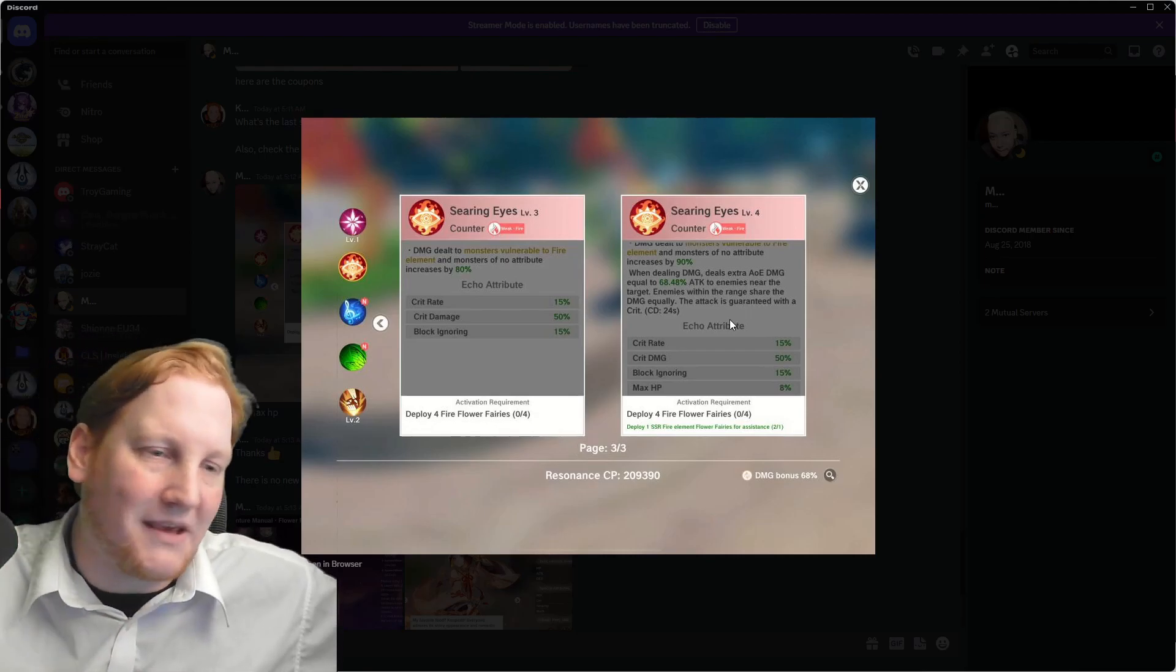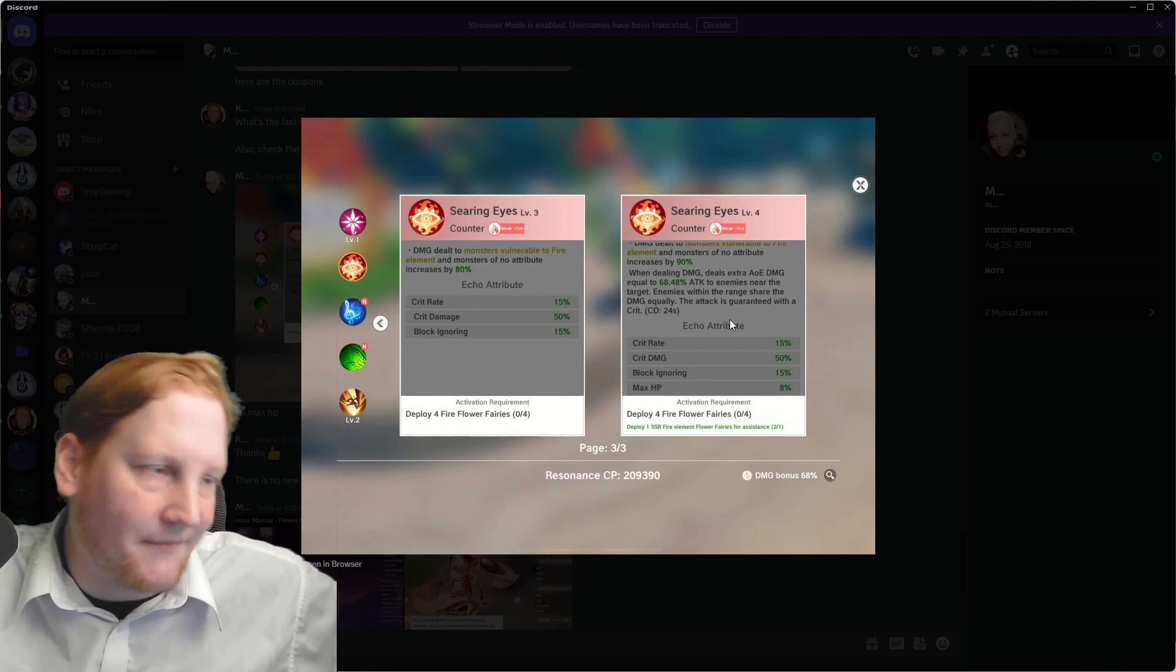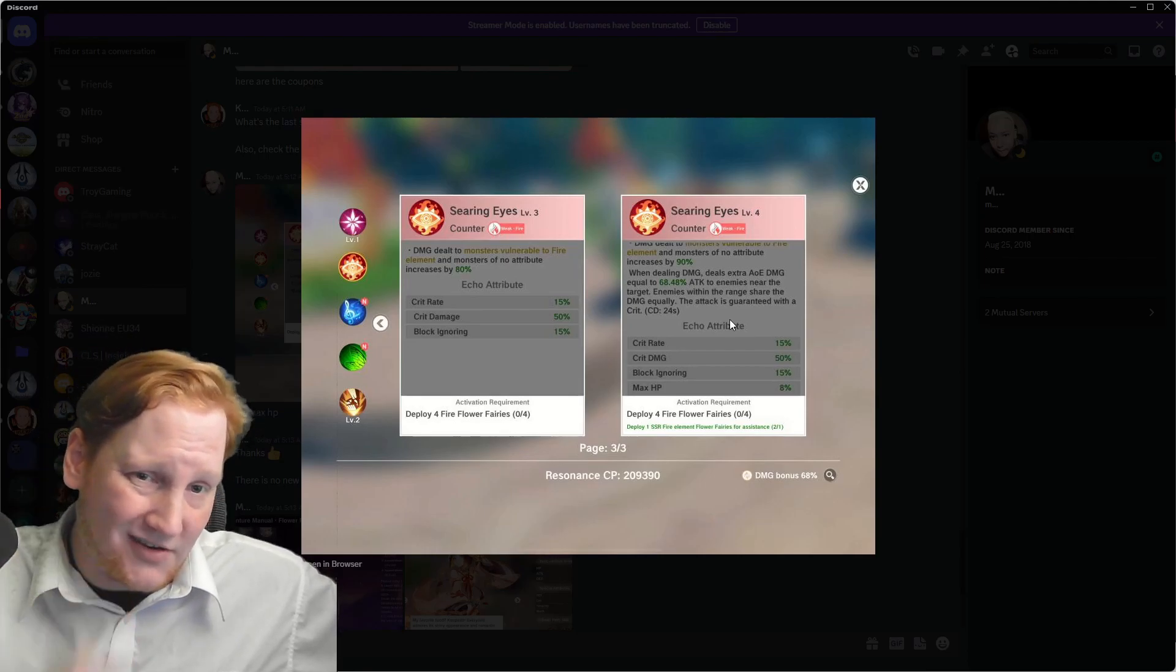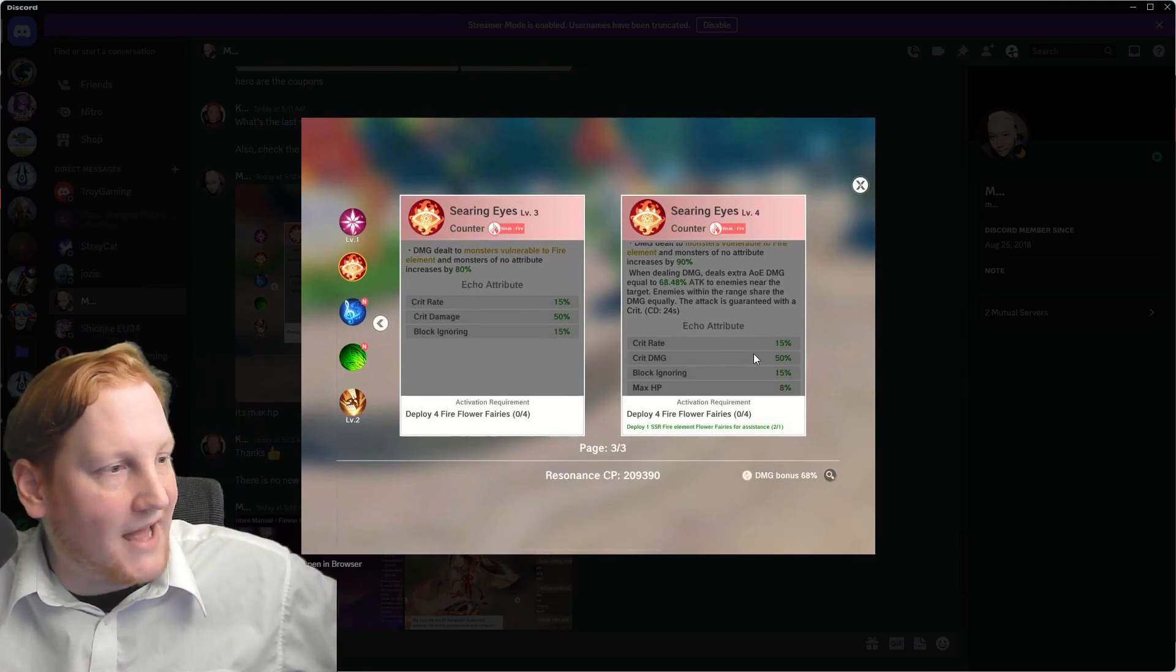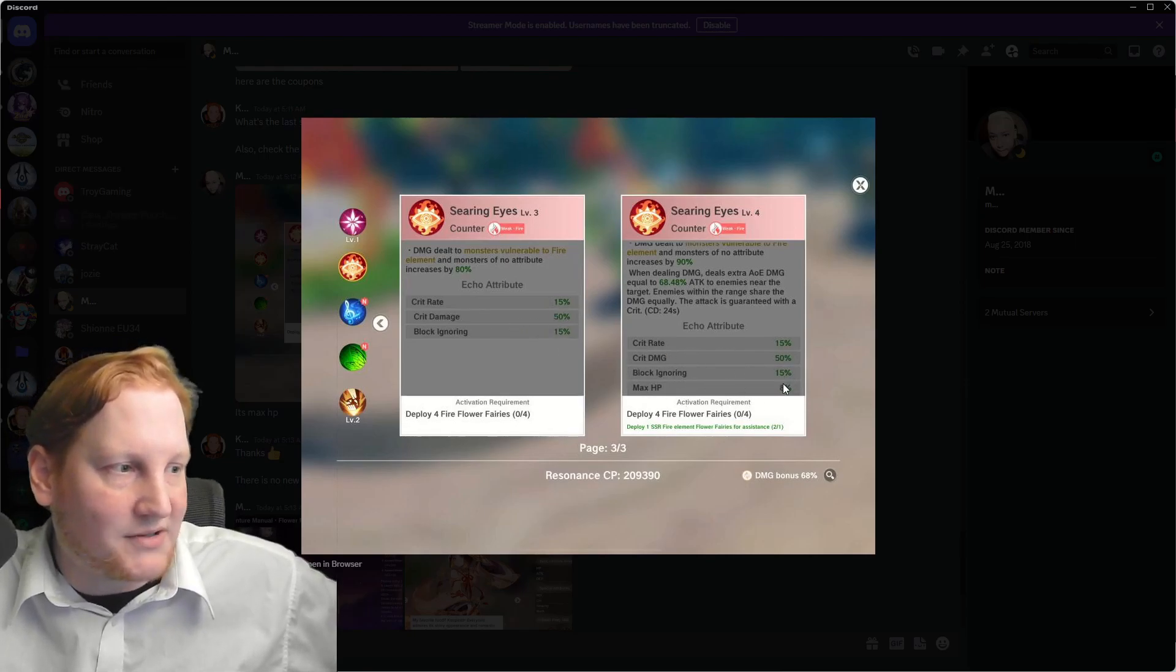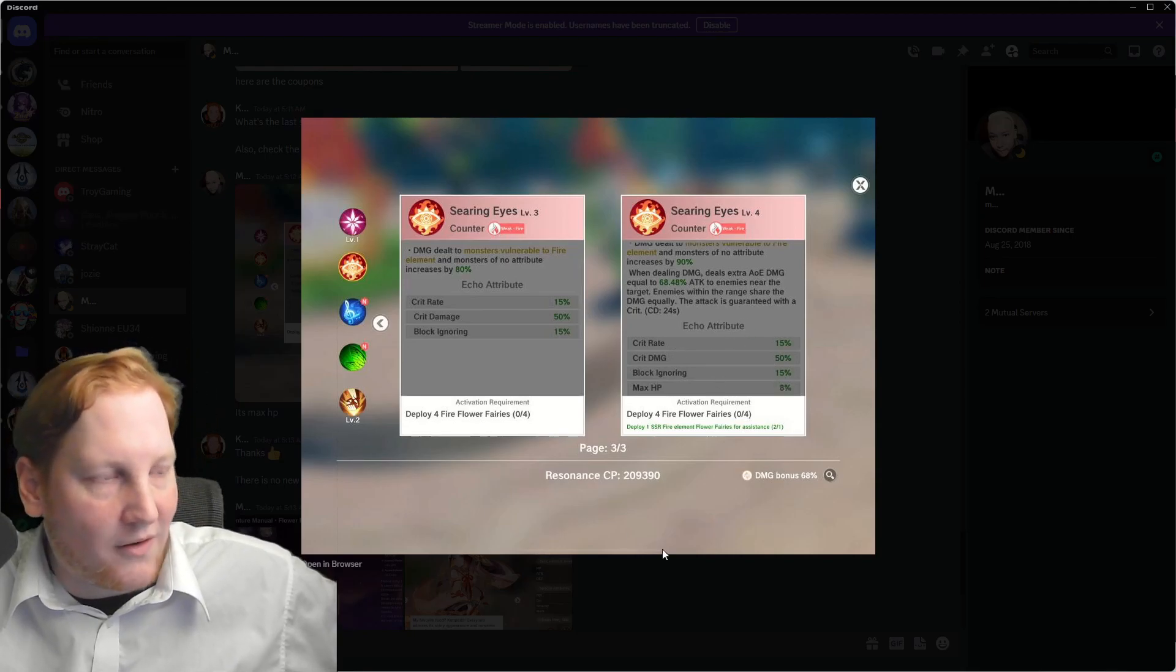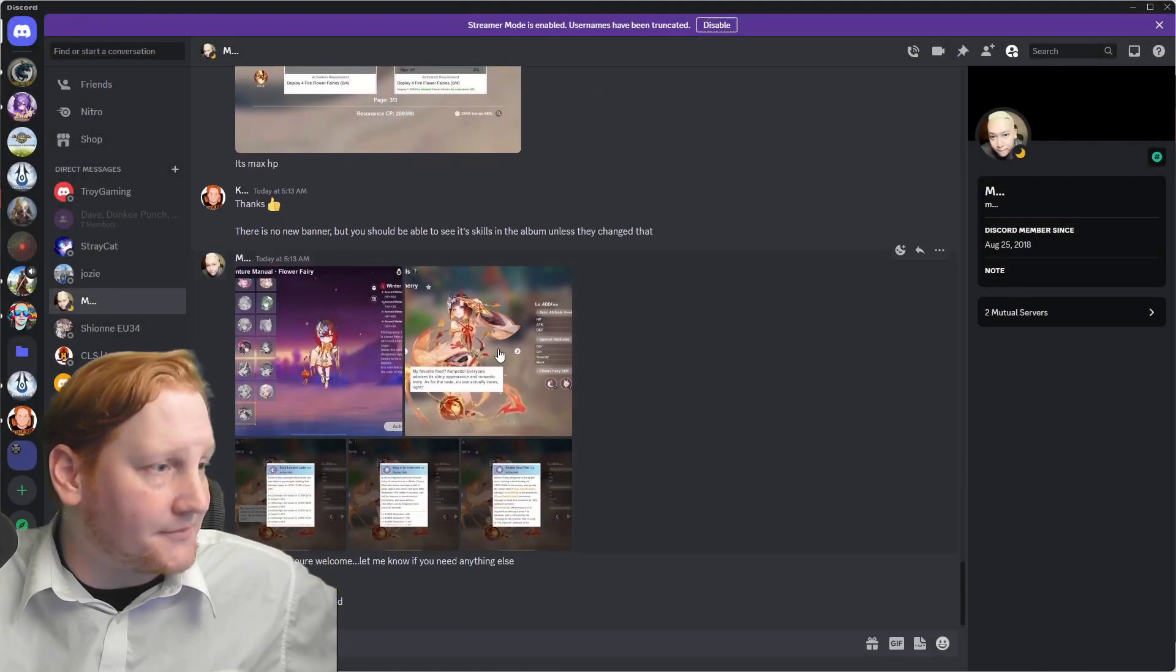This is speaking towards Lancer specifically, because they have their two big nuke AoEs. But, if we take a look at the stats, crit rate, crit damage, block ignore, all the same. All you're getting is 8% max HP. I don't think this is going to look very worth it, but we will test it when it happens.